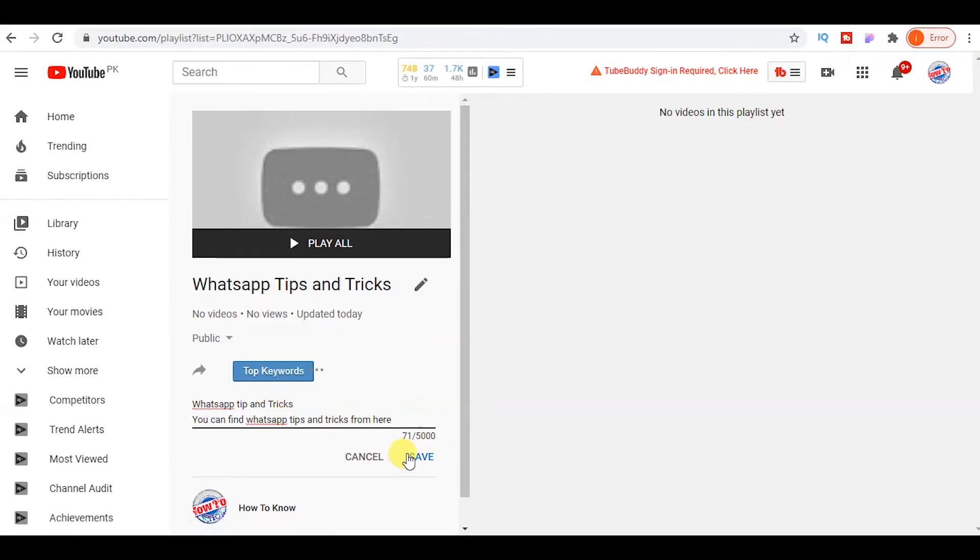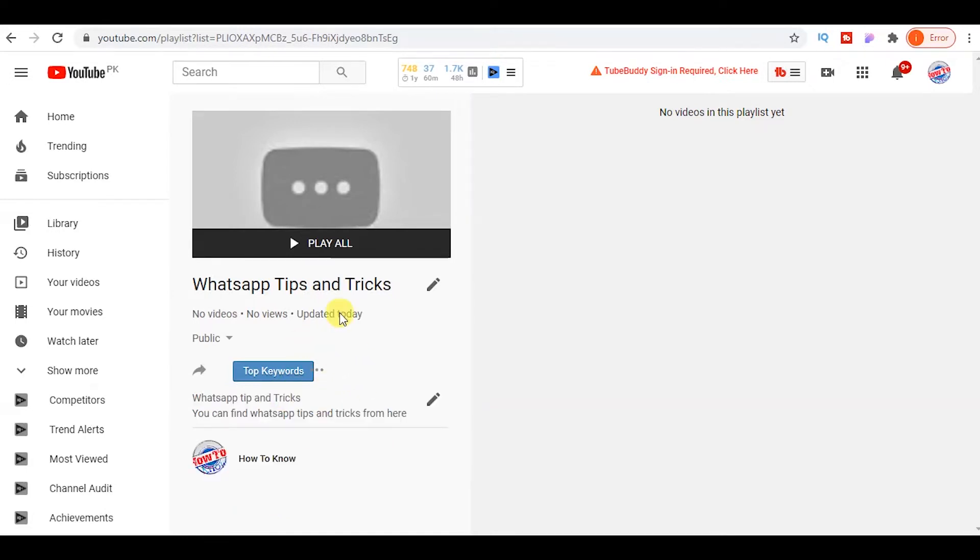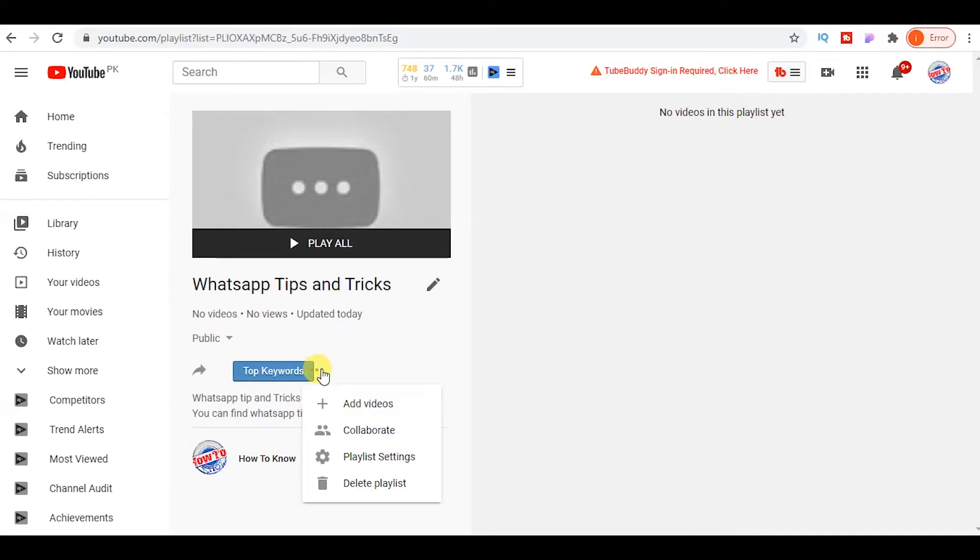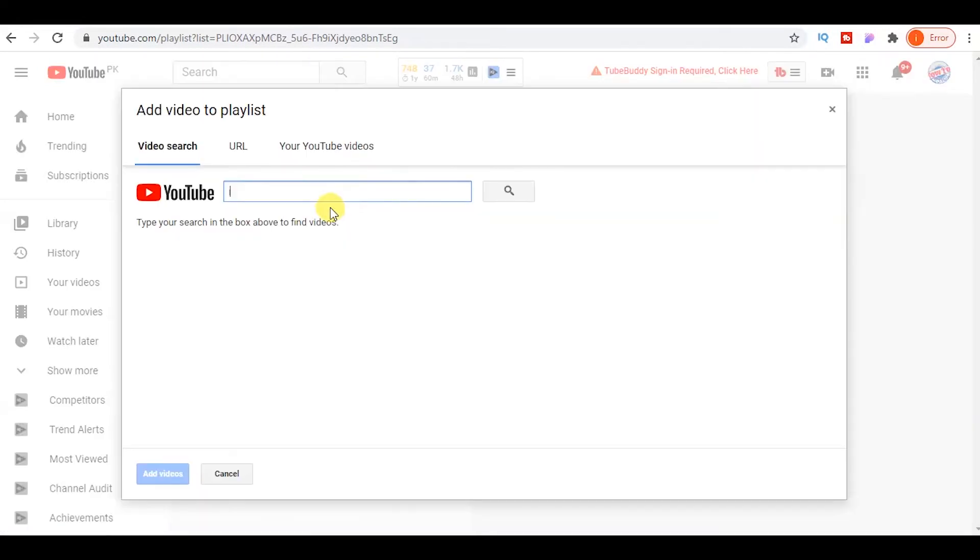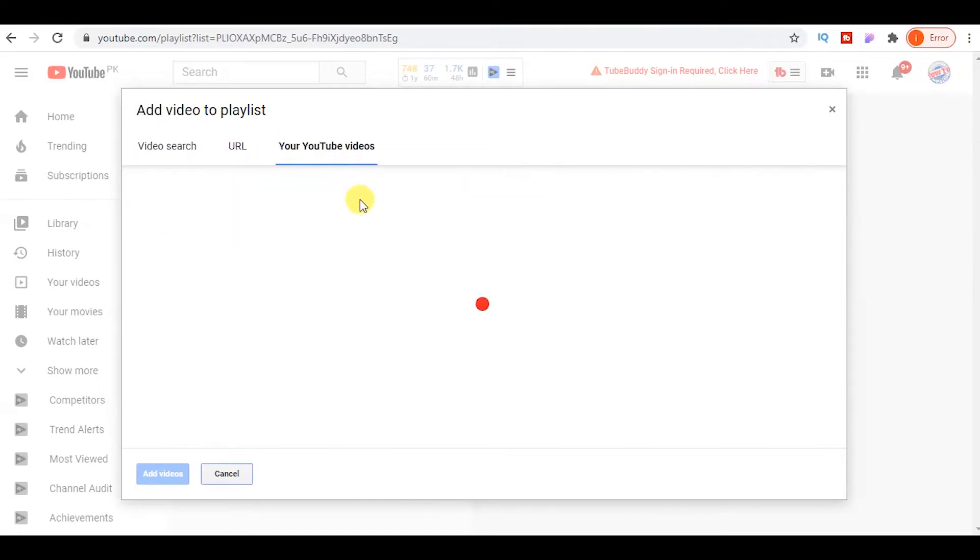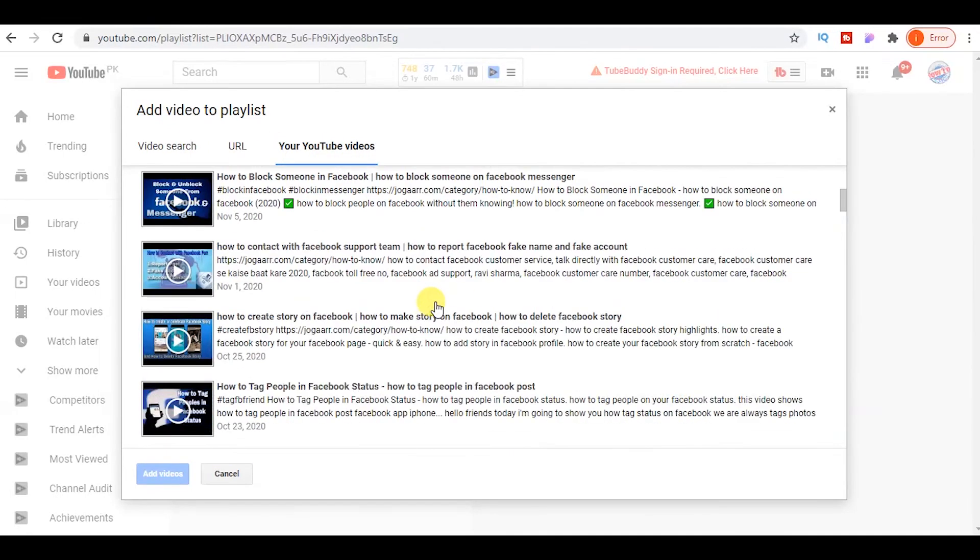Now let's check how to add old videos on YouTube playlist. Just click on three dots and then click on add video. A new window will open. Here you can click on your YouTube videos.